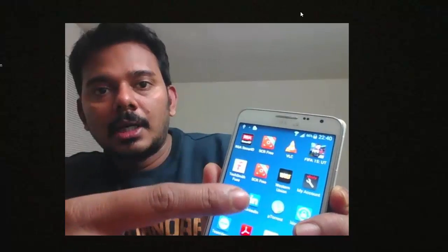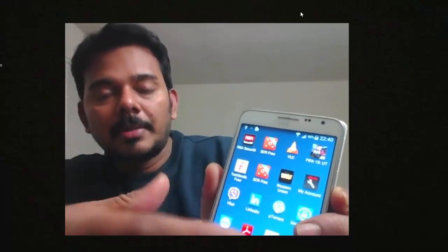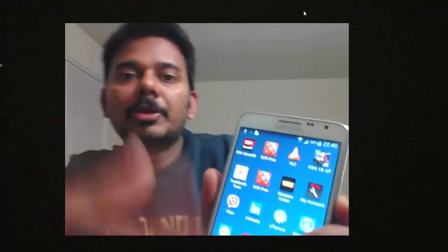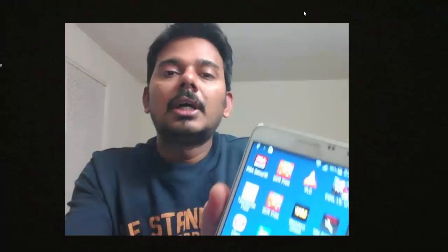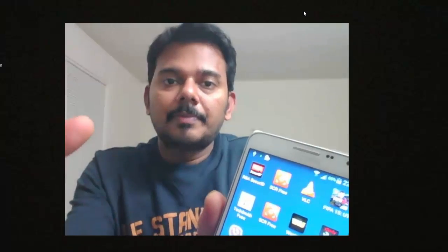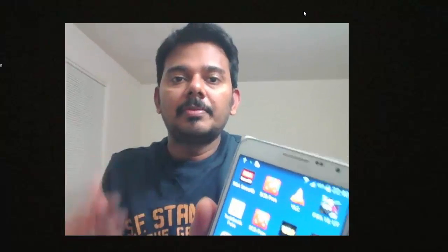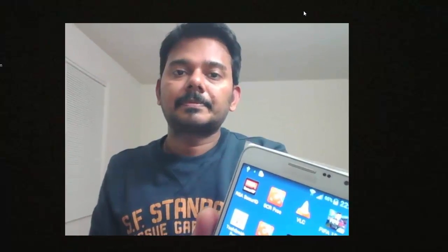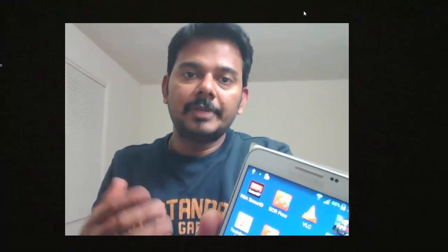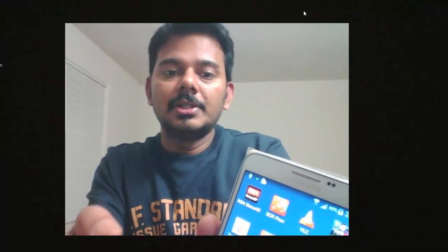This will help us to root. This is the application Odin.exe. This is very important. Now what I'm going to do is, please see my mobile.